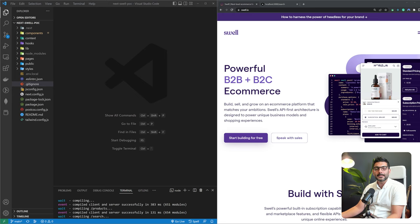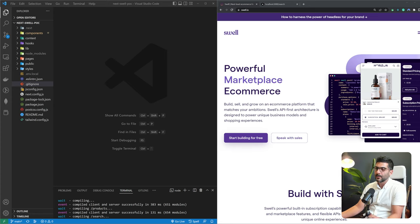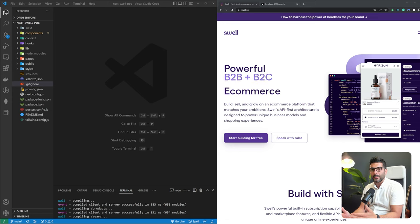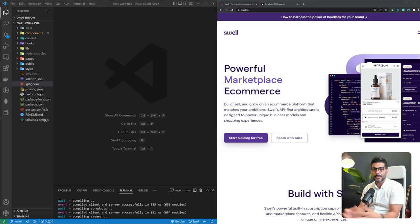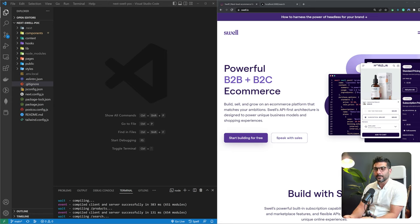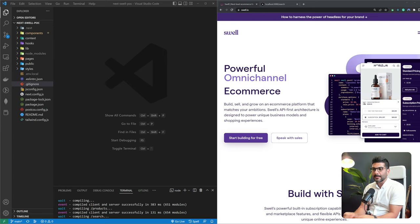Swell is a headless, API-first e-commerce platform with built-in support for native subscriptions and marketplace. Headless means that the front-end is decoupled from the back-end — you're free to choose any front-end technology you want. Swell is your back-end and content management system geared toward e-commerce, but you can also use it for any content models as a CMS or back-end service.